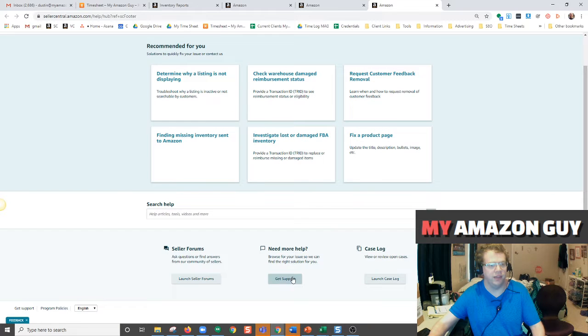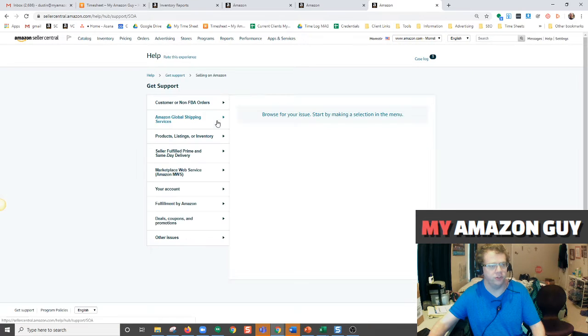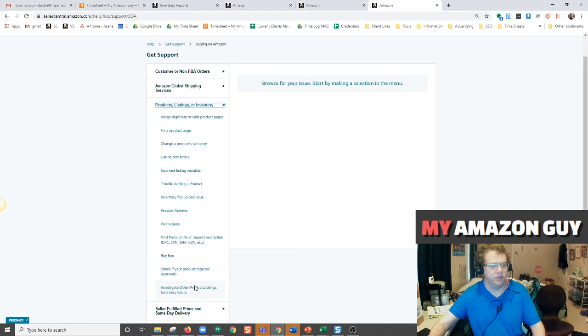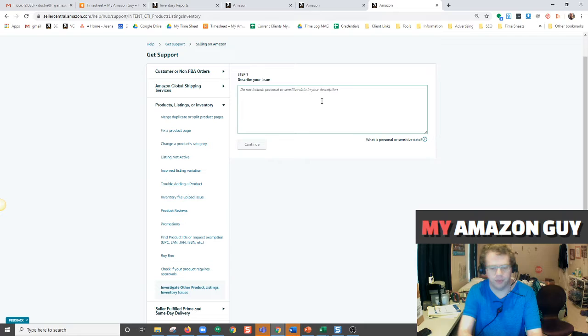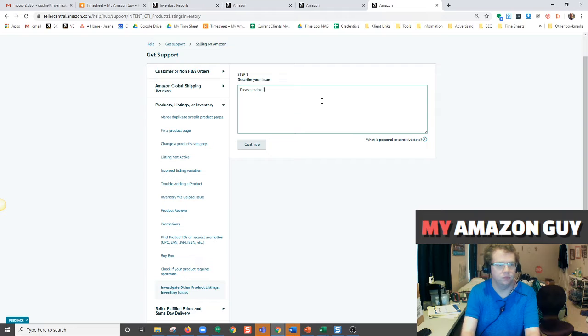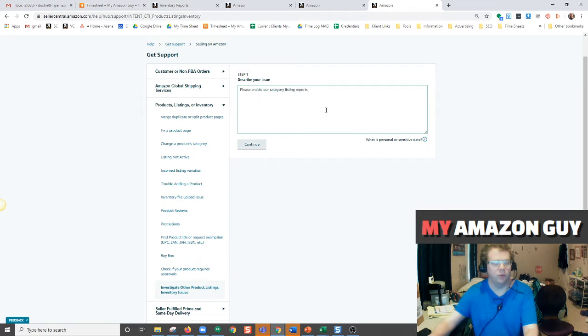And then get more help, get support, selling on Amazon, products listings, investigate other products listings, inventory issues. Just ask Amazon to enable the category listing report and open your case.